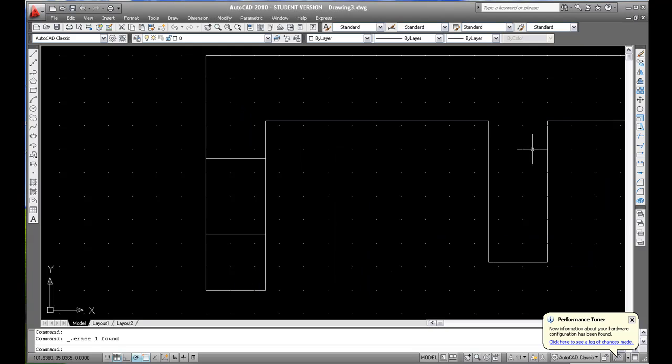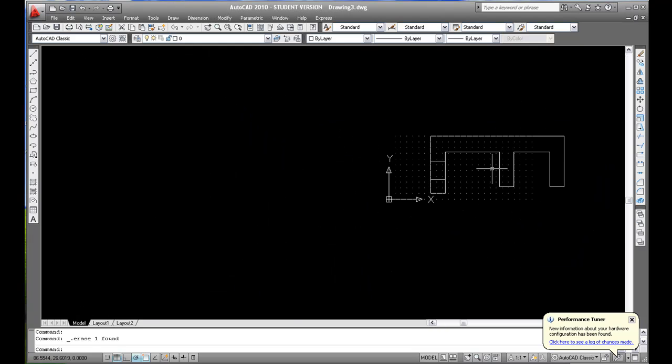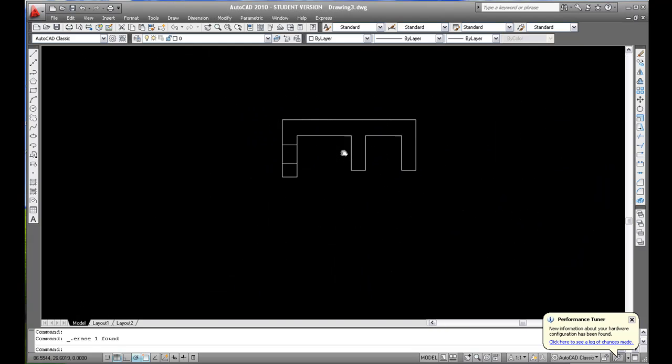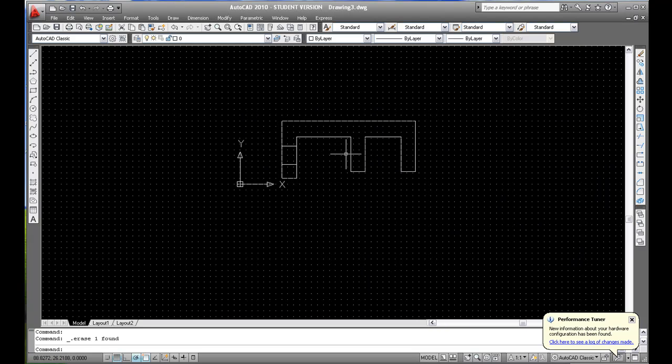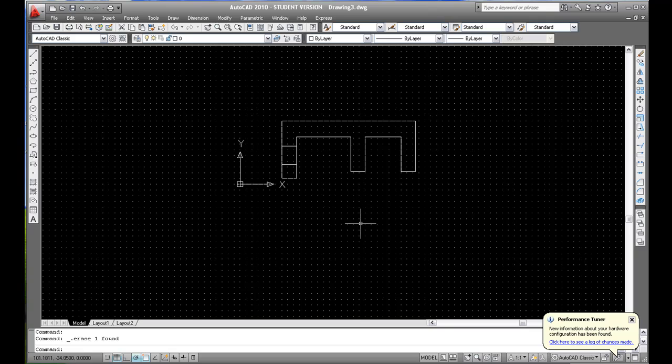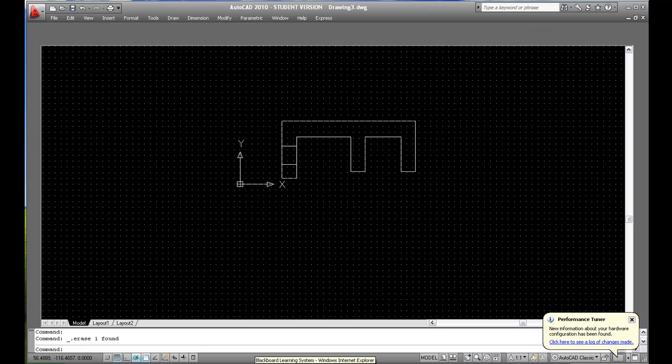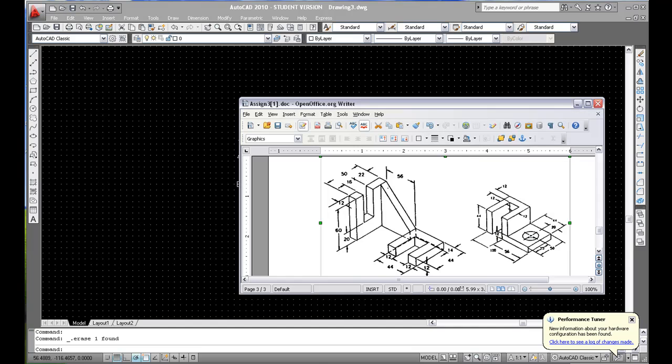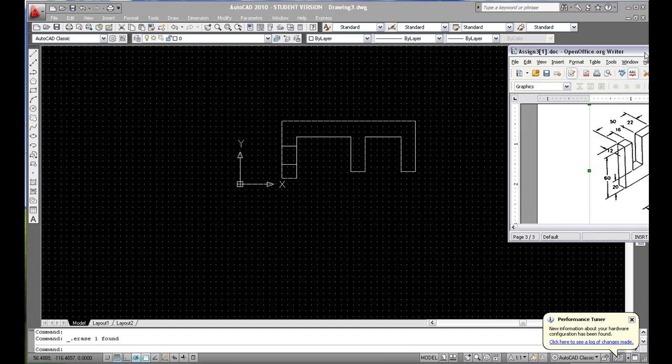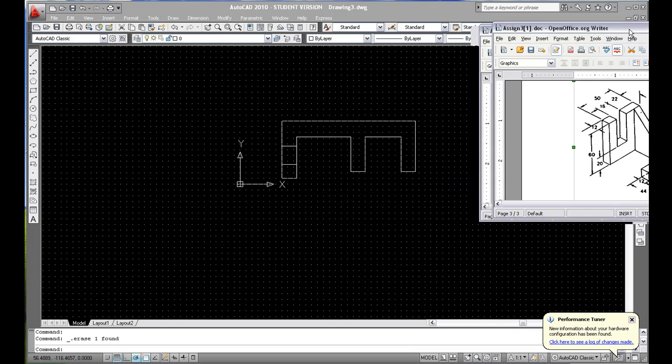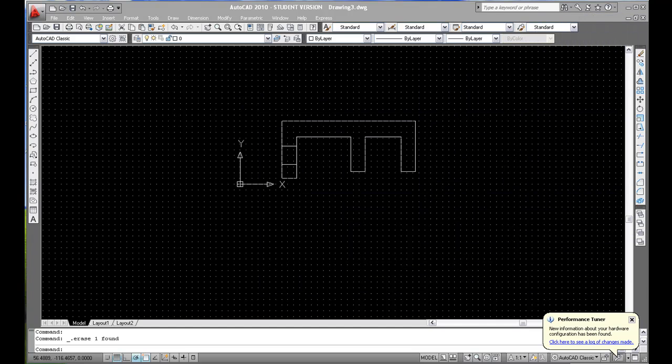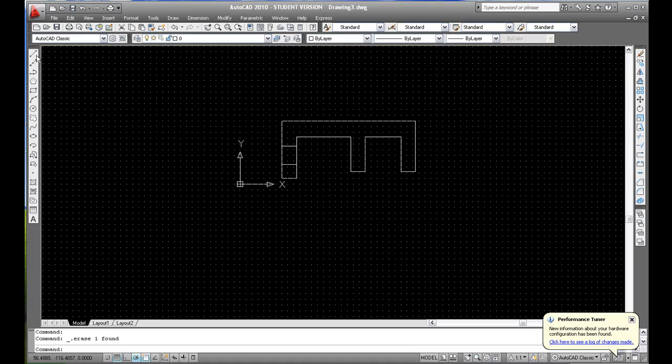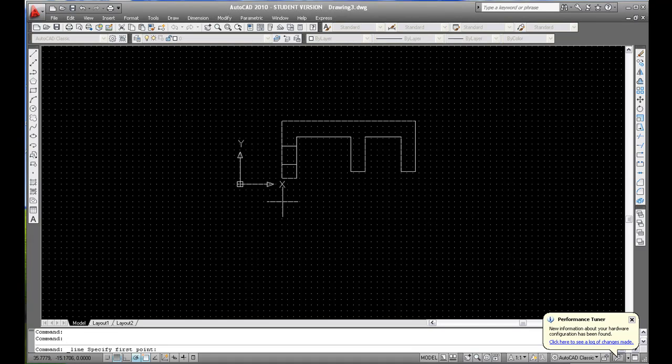Alright well let's just get going on that. I'm done with the top view. I think I have everything in there. I don't think I'm missing anything so let's just build the front view. Very easy. I'm gonna go starting from this.